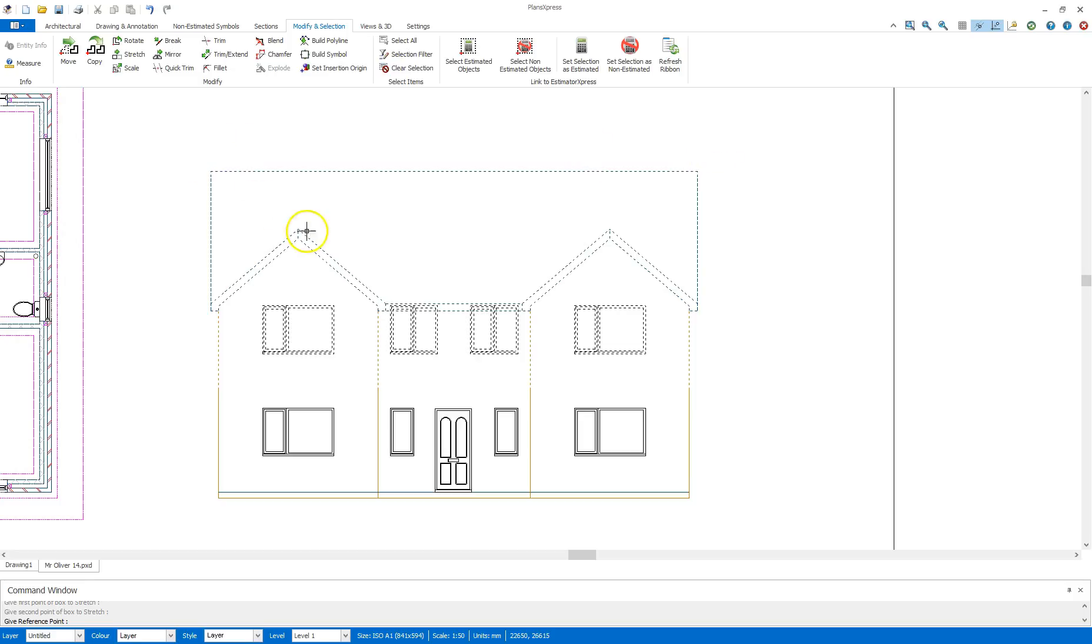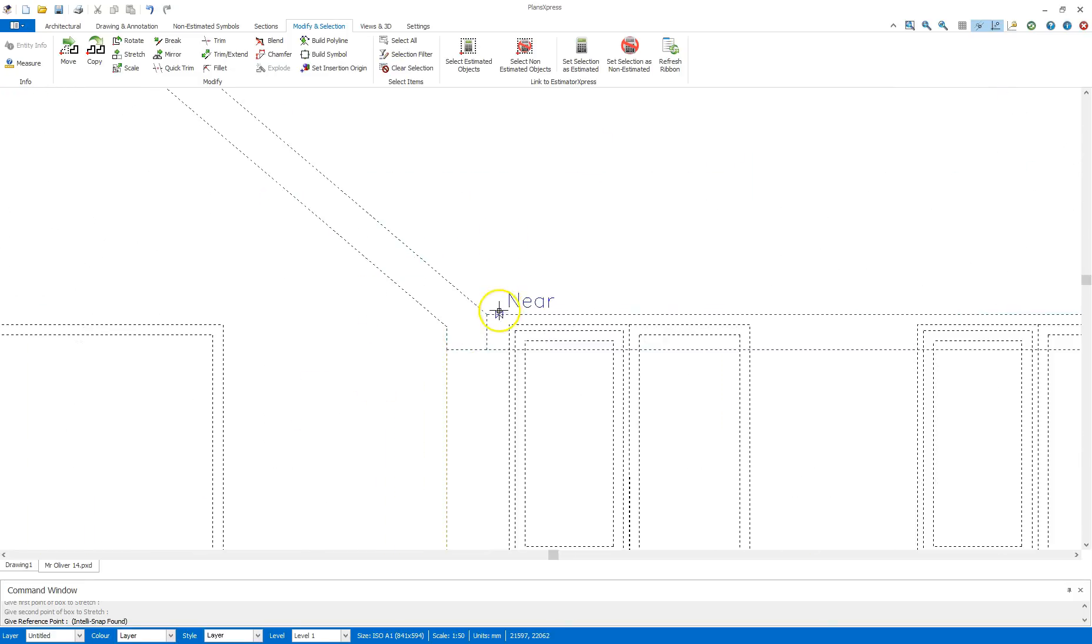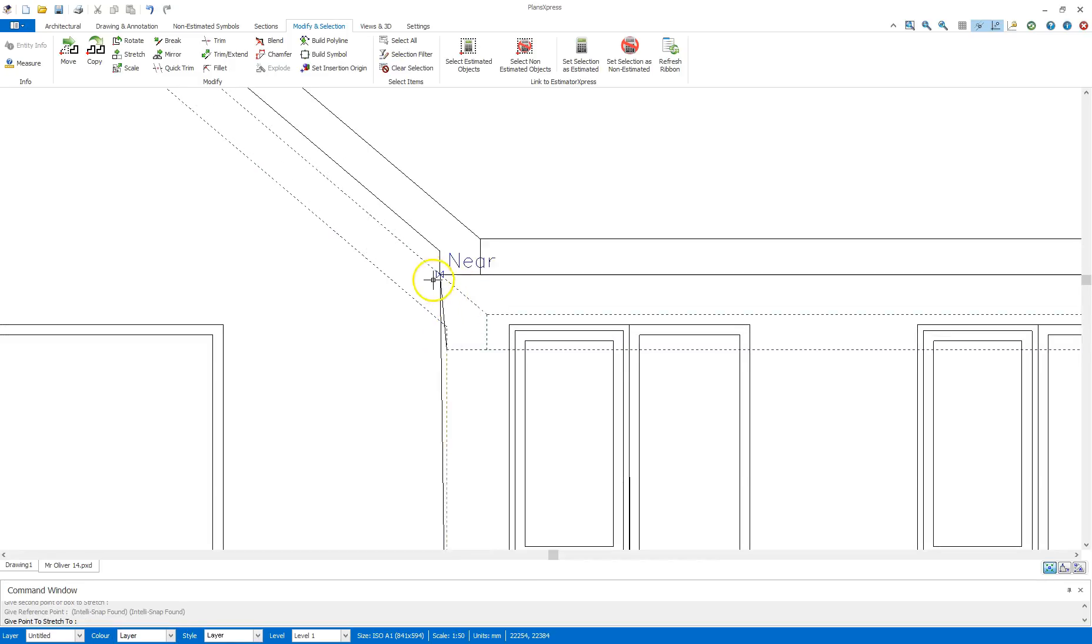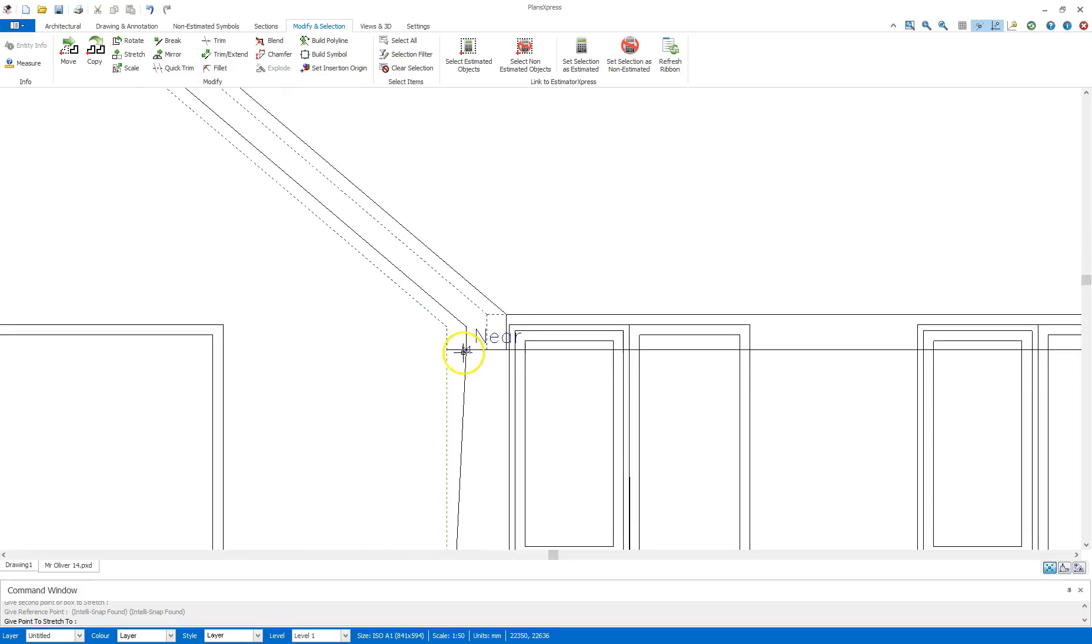So to run through that again I am going to click on the stretch tool. I'm going to click once to the top left and then click to the bottom right. As you'll see now it's highlighted these lines within this section. Now if I was to click now as hinted in the command window for give reference point, click once. This will now stick to the mouse and I'll be able to move.